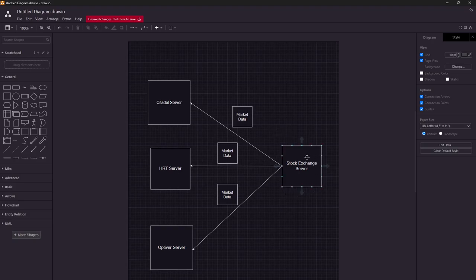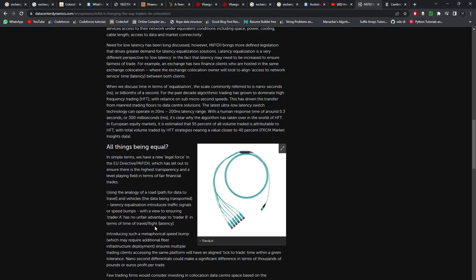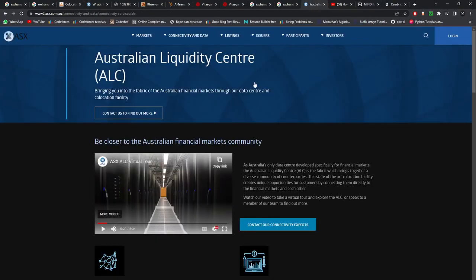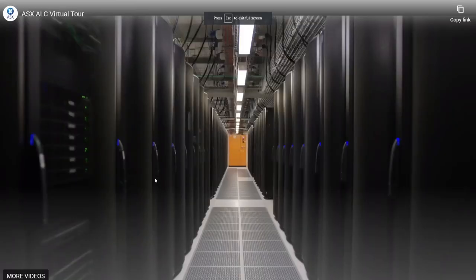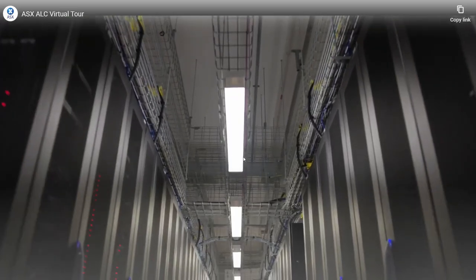Usually the exchange server sits on a different rack and you sit on a different rack, but everyone is equidistant from the exchange server. Everyone is given a standard one-meter wire, and you can take one, three, five, or more wires. You can connect one wire to the exchange server and then through a network switch to your server, or connect directly — it depends on you. It is advisable to keep the effective distance as small as possible. The Australian Stock Exchange (ASX) has a YouTube video giving a virtual tour of their Australian Liquidity Center (ALC) showing how co-location looks.